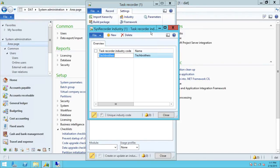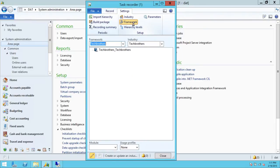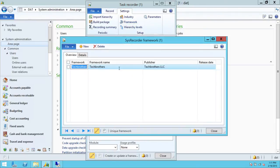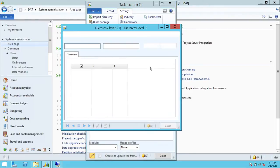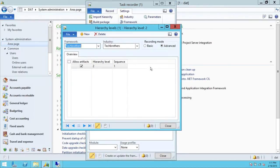Industry needs to be set. I have already set up industry Tech Brothers, and the name of the industry is Tech Brothers. Framework needs to be set as well — as you can see, my framework is already set. And hierarchy level is needed too, defining how many hierarchy levels this particular process requires.